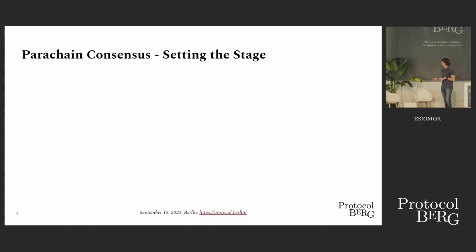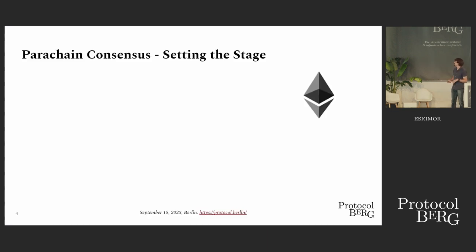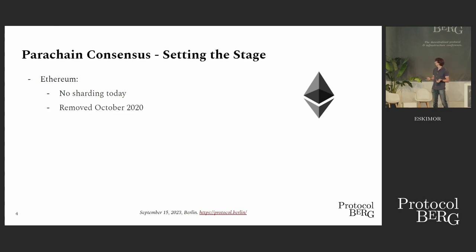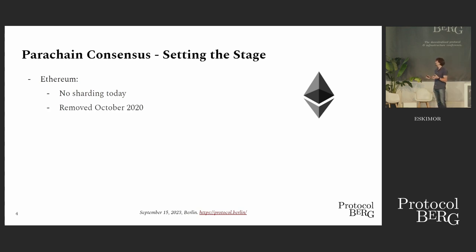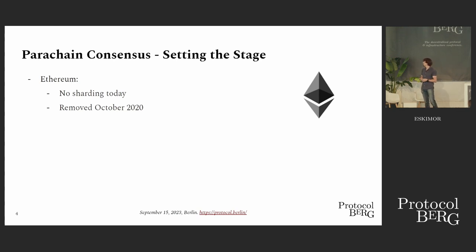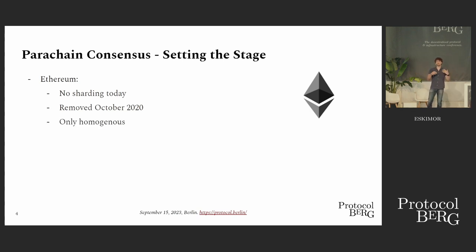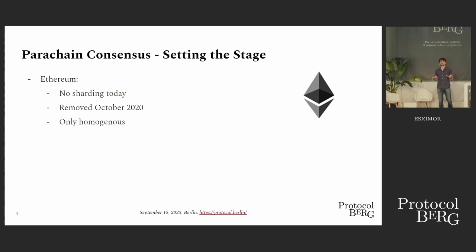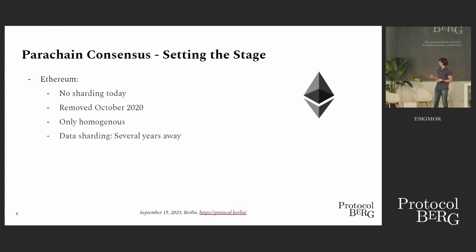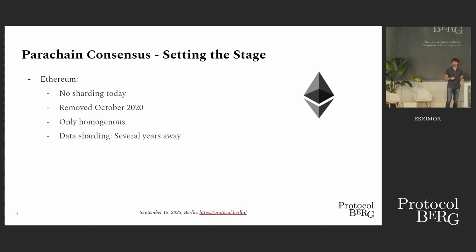Let's set the stage a bit. For this, we will first look at Ethereum. Ethereum, as of now, has no sharding. They had full sharding on the roadmap until October 2020, then rollups became a thing, and it was scratched. The sharding that was planned was also homogeneous, so all shards would be identical when it comes to functionality, basically all running the EVM. What's still on the roadmap is data sharding, because it's still needed for rollups, and the roadmap says it's still several years away.